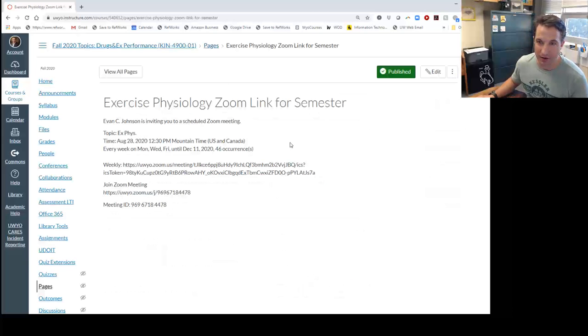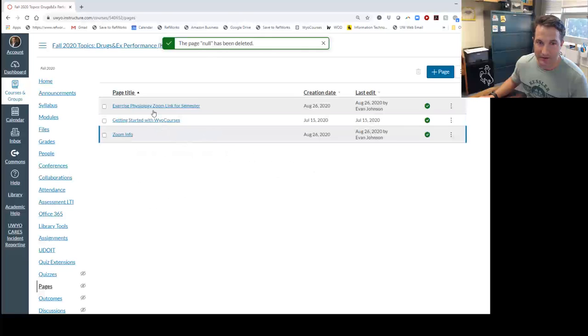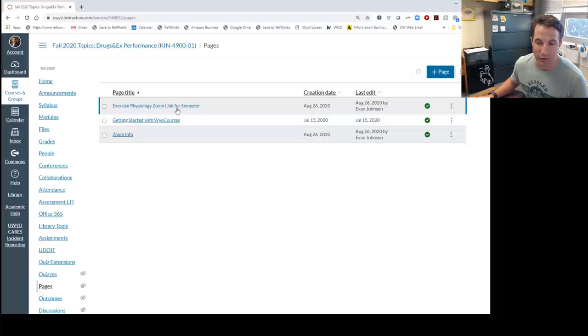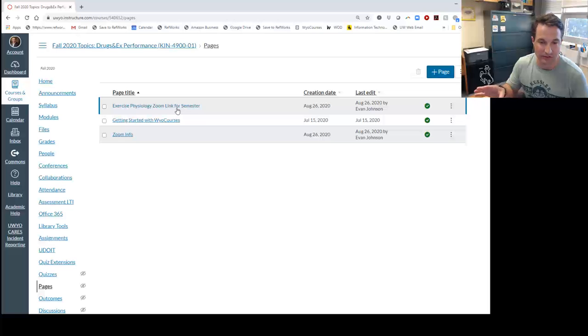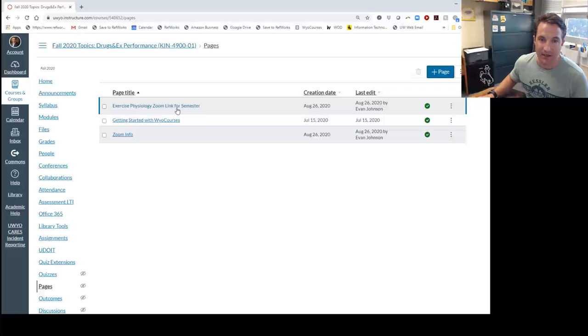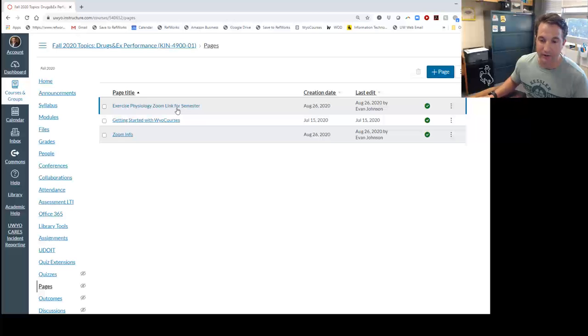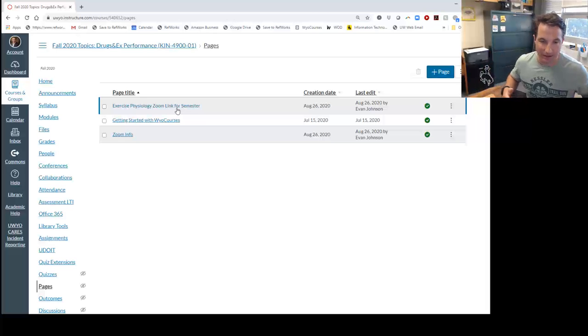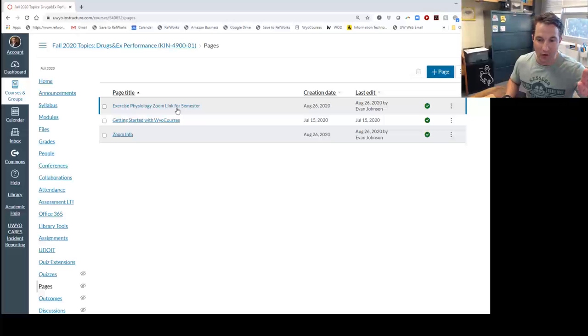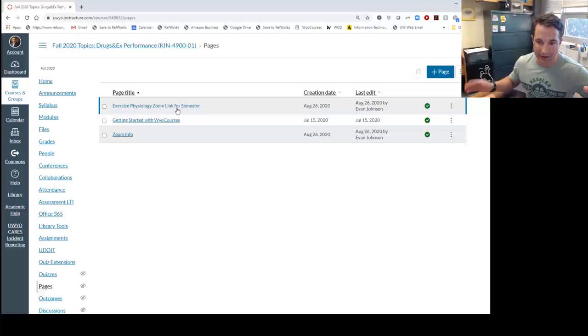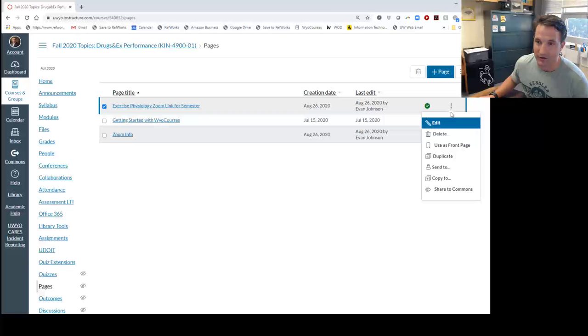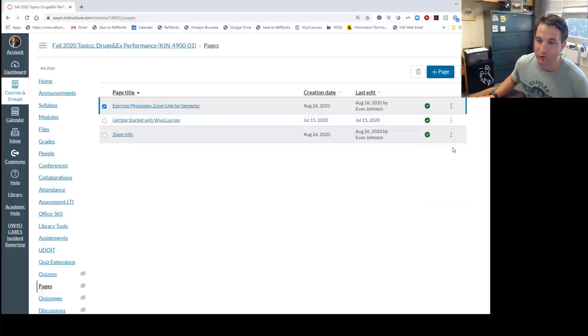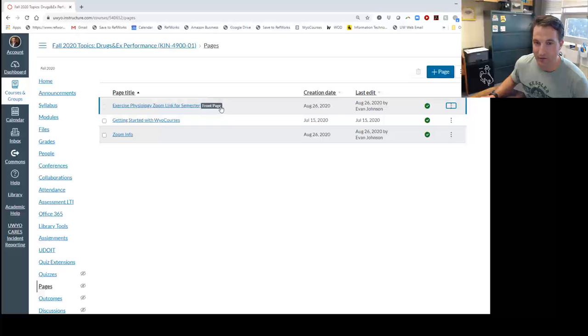Now we've published that. Let's go back to pages. Here's our Exercise Physiology Zoom Link for Semester. What we want to do is make this the landing page, so as soon as a student comes into the class, this is the page they see first. If they know class is at 9 a.m., they log into WyoCourses, click on their link, and that takes them right to their class. So we're going to select this page, go to the ellipses here, and select use as front page. You can see now it says front page.